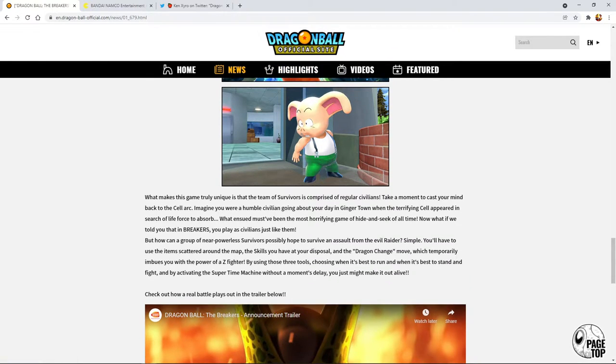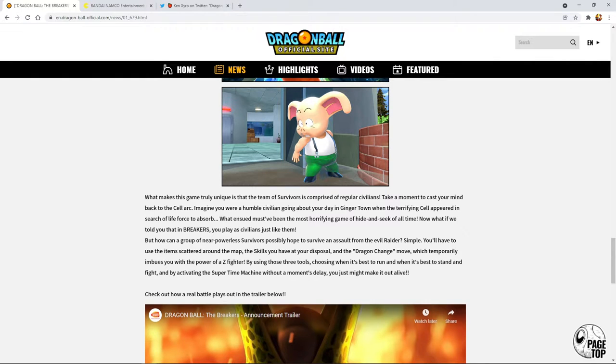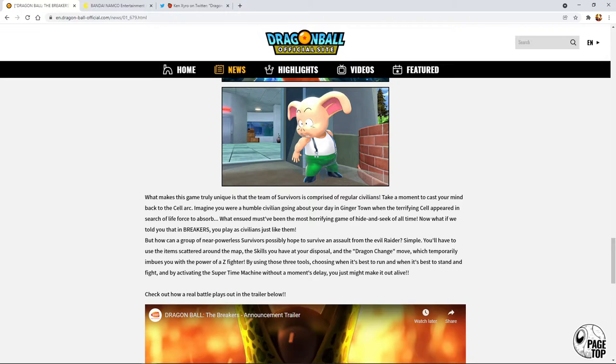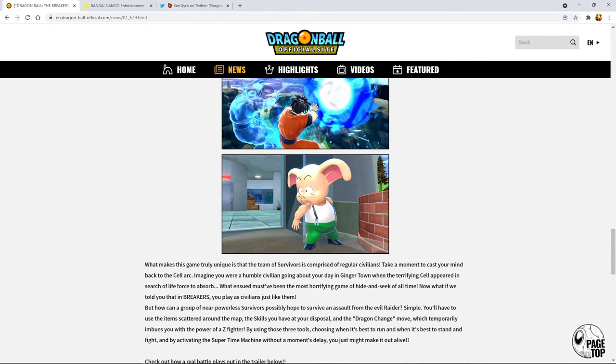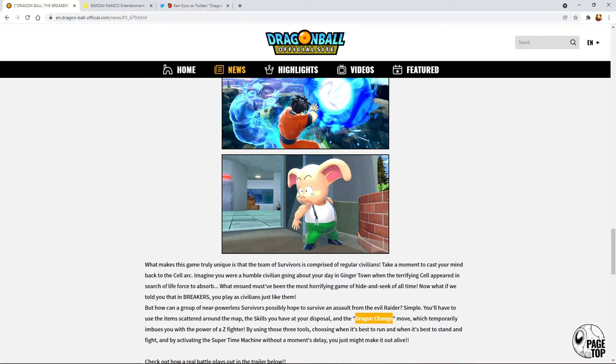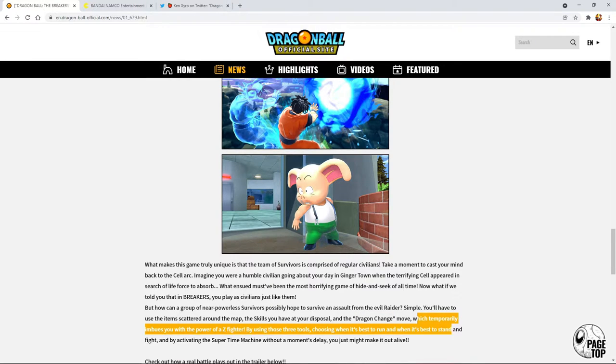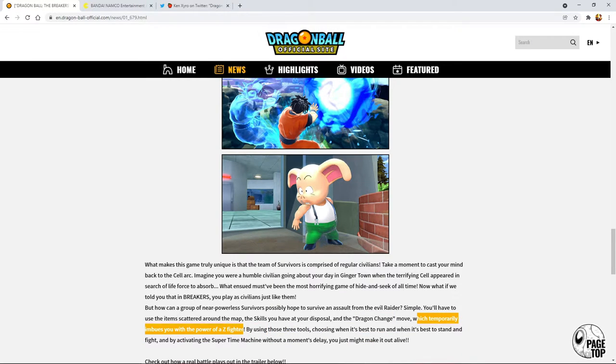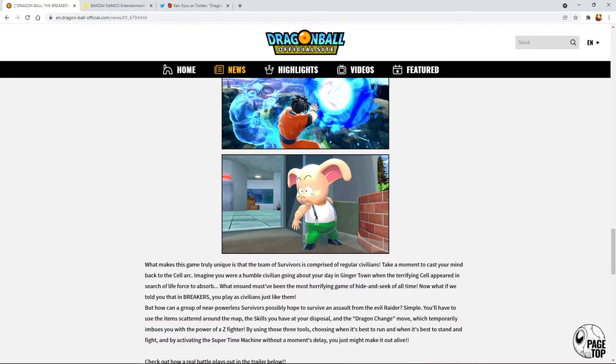It's just like a hide and seek kind of game. Oolong can actually transform into objects, kind of like prop hunt. Oolong is basically prop hunt mode. There's this thing called a Dragon Change move and it temporarily imbues you with the power of a Z fighter.